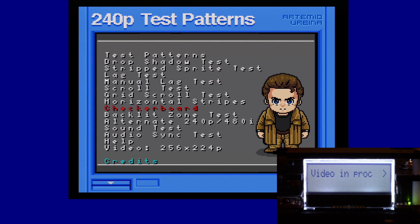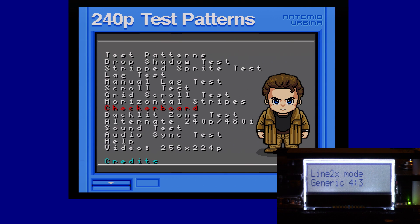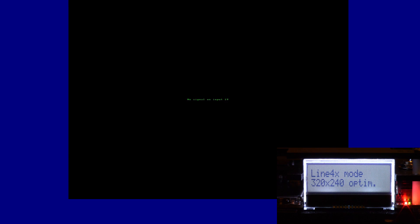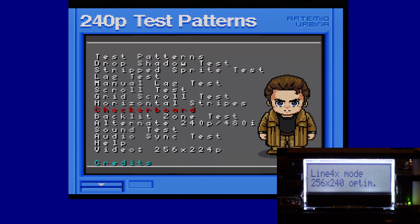We'll back out of that and go down to output options. You can see I have 240p set to line 4X. If your TV can do line 5X, you can just change it to that. We'll go down to line 4X mode choices — it's set to generic 4:3. We're going to change that to 256 by 240 optimal. That's what we want.